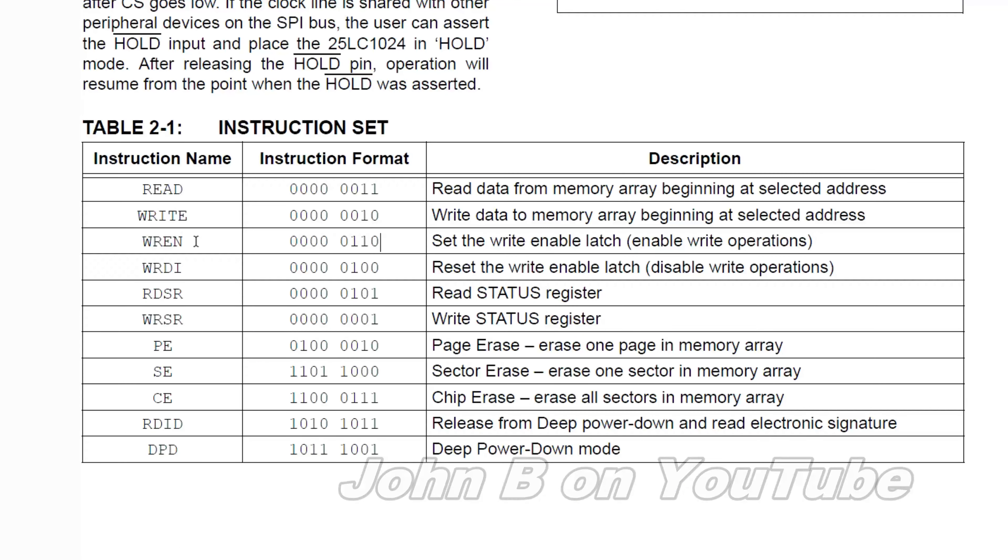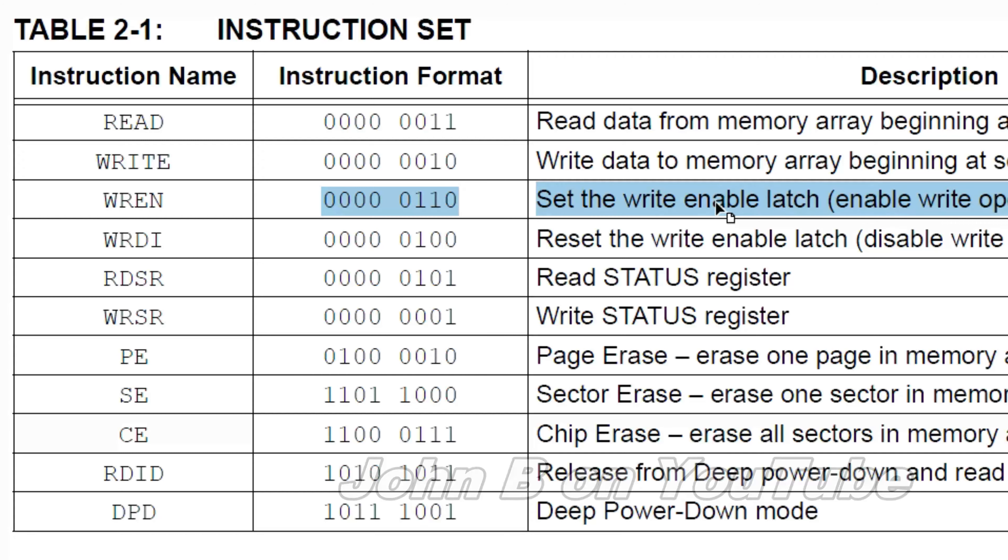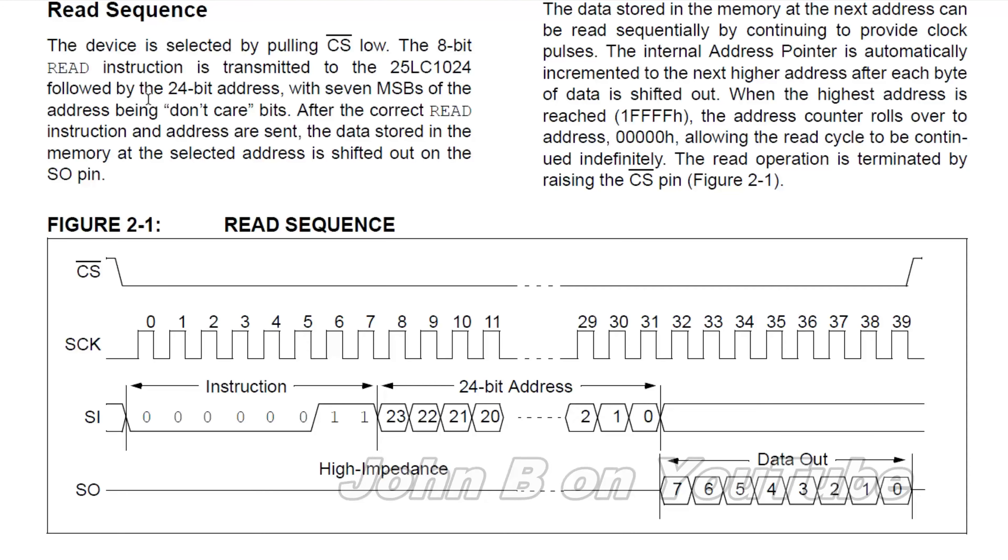To write any data to the EEPROM, you have to write this command. Set the write enable latch. This is a simple read instruction, so chip select low. That is the instruction to read.